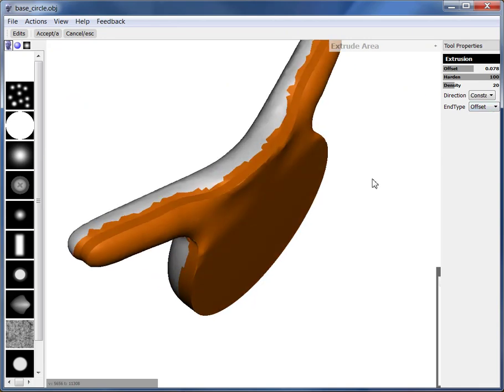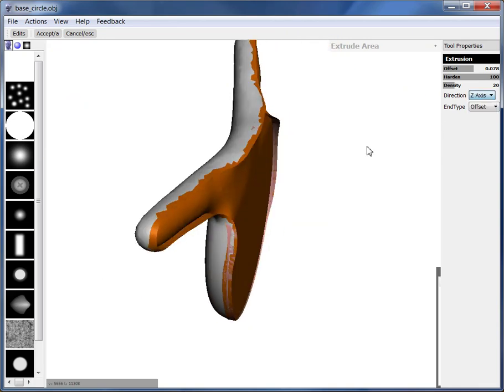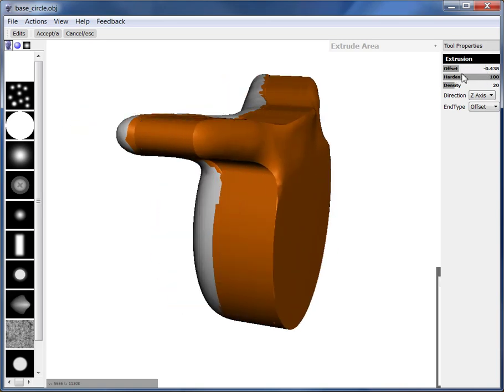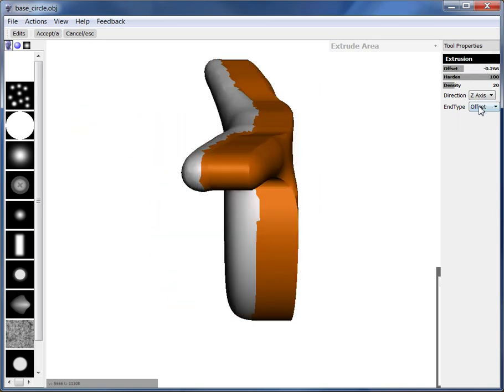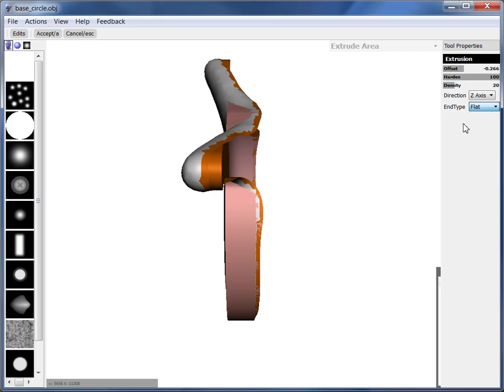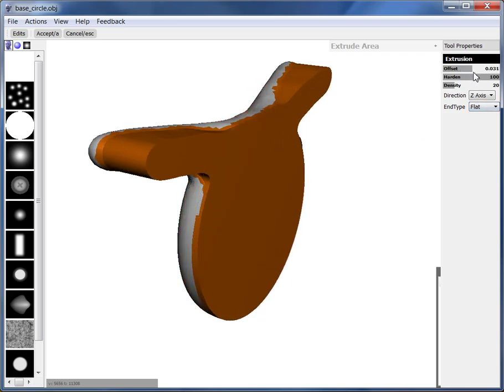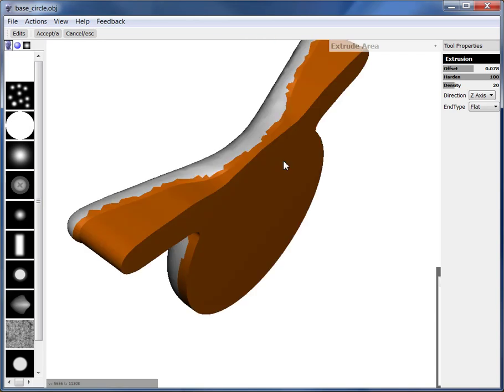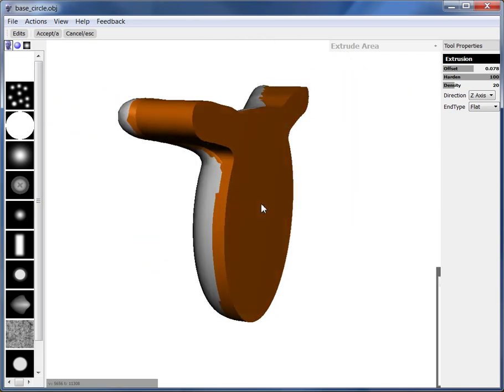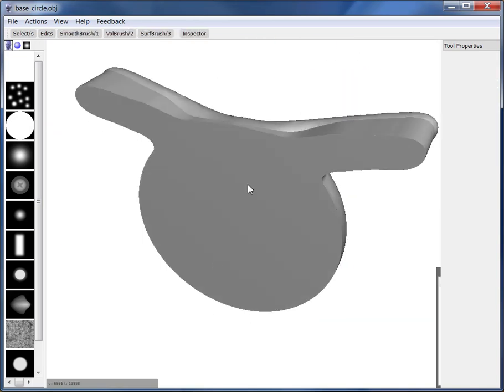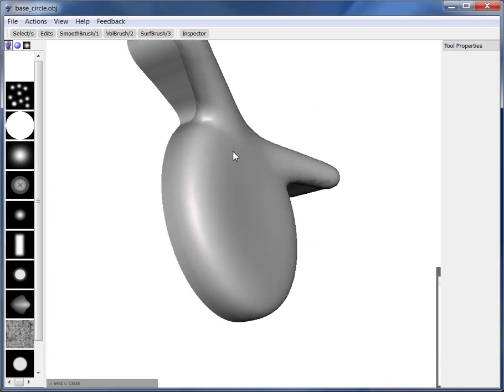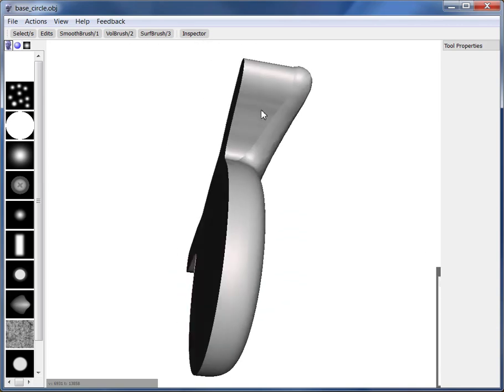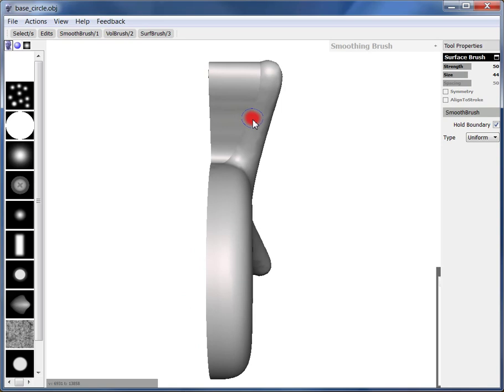And now I want to make the direction be Z, so that's going to go back and forth. And now the trick here is to change the end type from offset to flat. And now you see it's extruding down a flat base. So if we accept this, we've created a perfectly flat surface. And you can see it's still got my part and you might have to go through afterwards and cut that off if you're okay with keeping that.